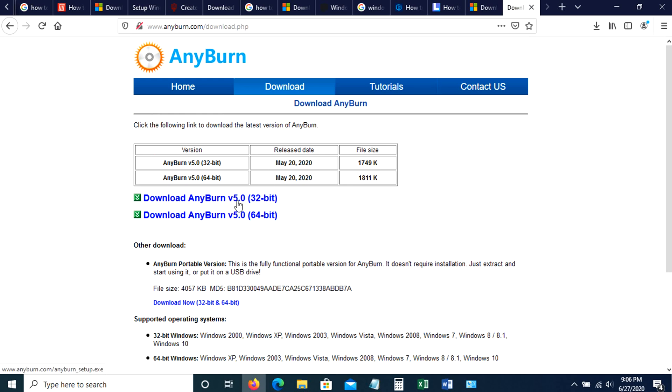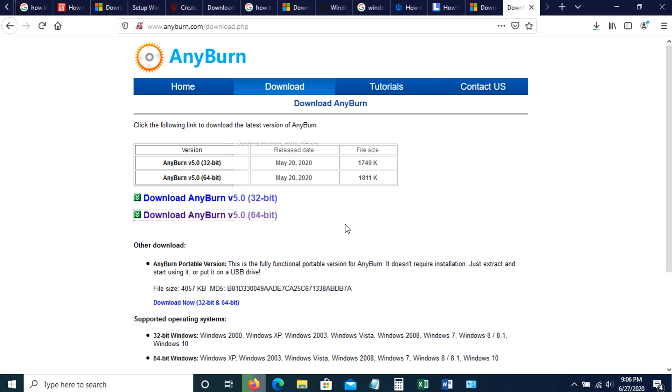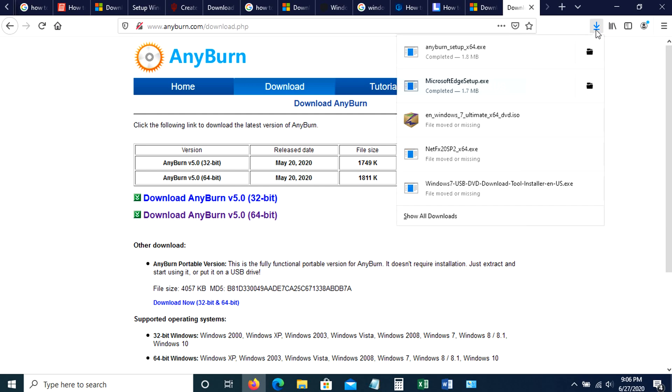Now select according to the operating system where you install the app. In my case, I will select 64 bits. Then click save to download it.